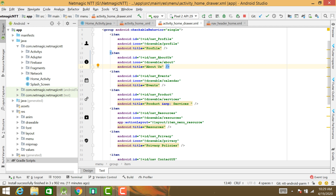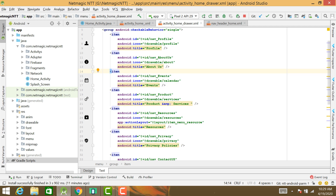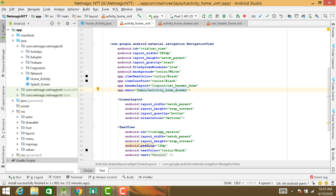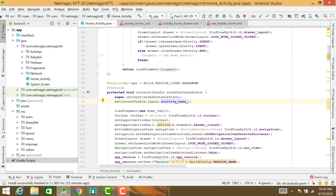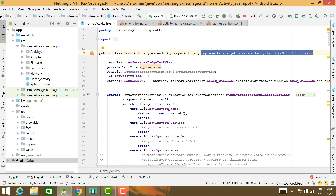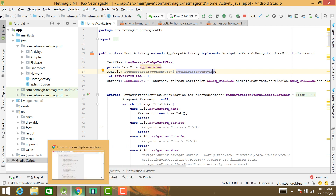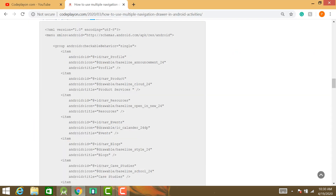In your menu drawer you can set all menu items like Profile, About Us, Events, Products, Services, Privacy Policy, and so on. This is your main drawer layout. After this, implement the navigation drawer in your main activity Java file.